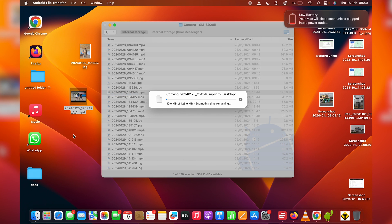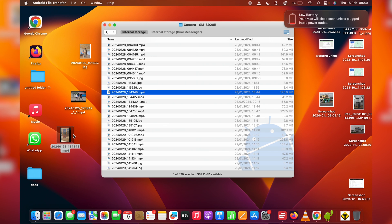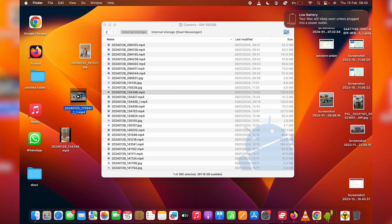And that's basically how to transfer files or photos and videos from your Samsung Galaxy S24 to your Mac or MacBook. Thanks for watching. Leave your comments and questions down below. And good luck.